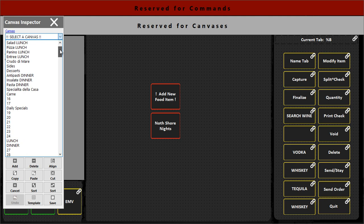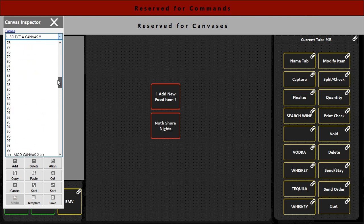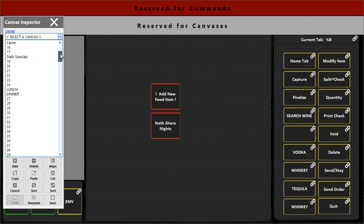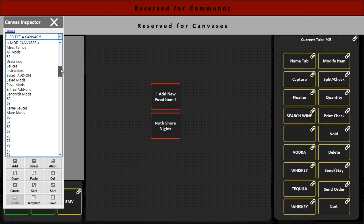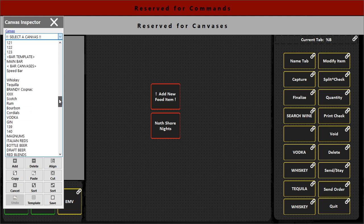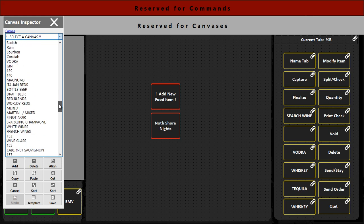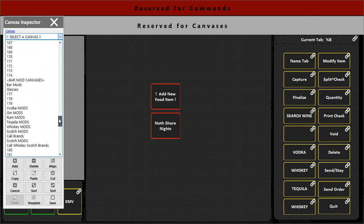On the left drop down here we have all your different canvases. Typically they're grouped as food on top, regular menu food items, then food modifiers, then it gets into the bar canvases and the bar mod canvases.